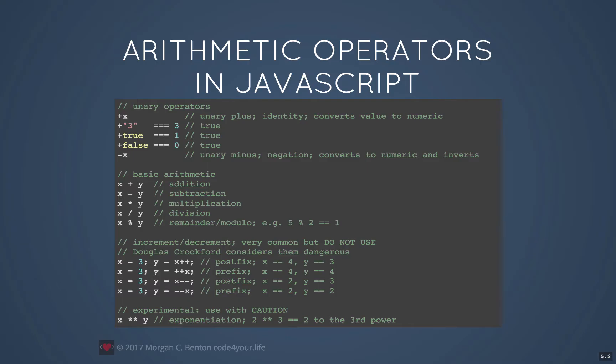The basic arithmetic operators should be pretty straightforward: plus, minus, multiply, and divide. The only one you might not have seen before is the percent sign, which is called the modulo operator in programming. That gives you the remainder if you are doing integer division. So 5 modulo 2 would be 2 into 5, which is 2 with a 1 left over — that 1 remainder is what the modulo operator returns.